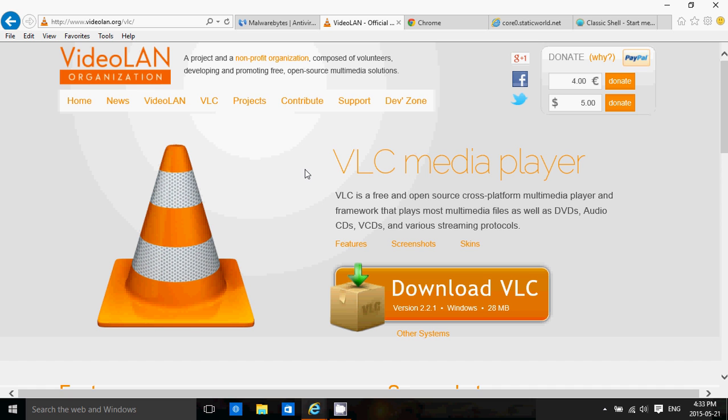It plays pretty much every type of video. It plays DVDs, everything. If you're having problems, install this player. You get it at VideoLAN.org/VLC as you see here. So this is a great multimedia player. Usually nobody needs anything else. This plays everything.